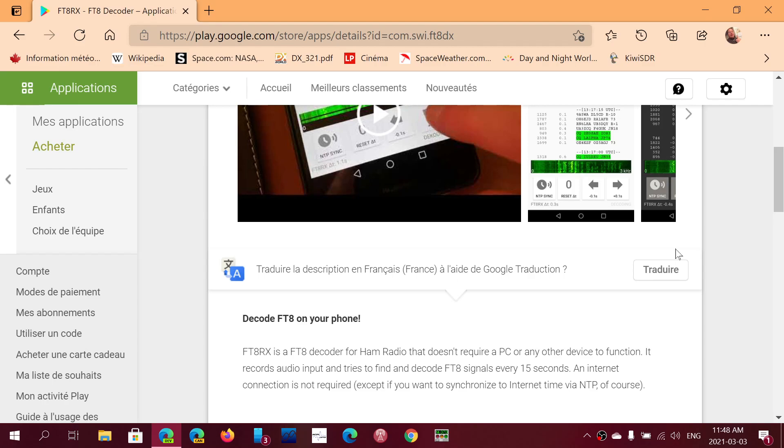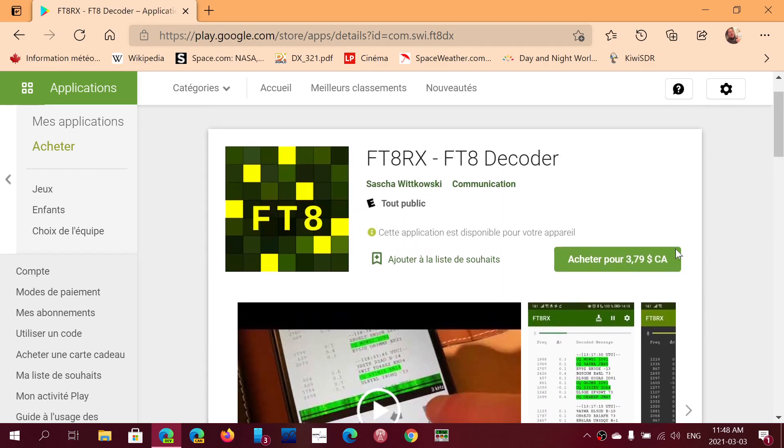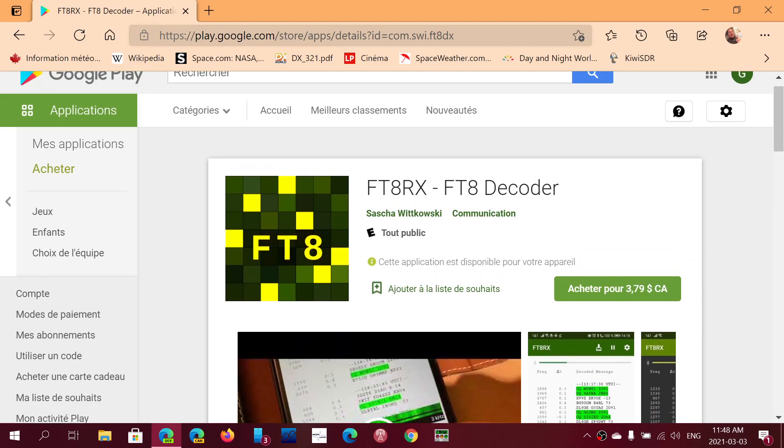I've been using it, and it's really a lot of fun to see all the FT8 contacts go through on your device. So check it out, FT8RX, FT8 decoder.